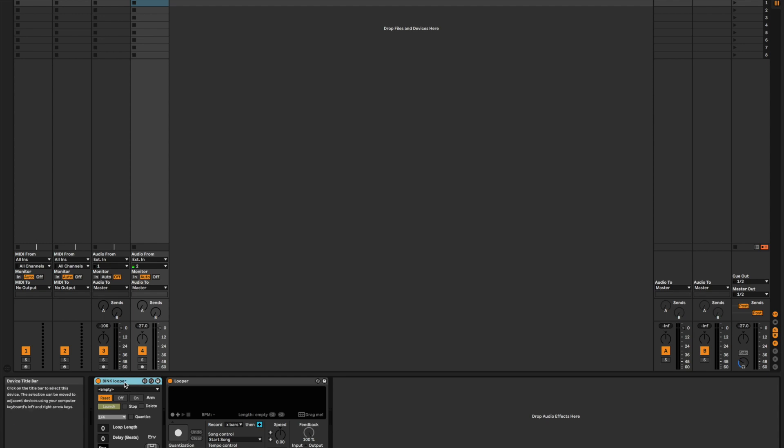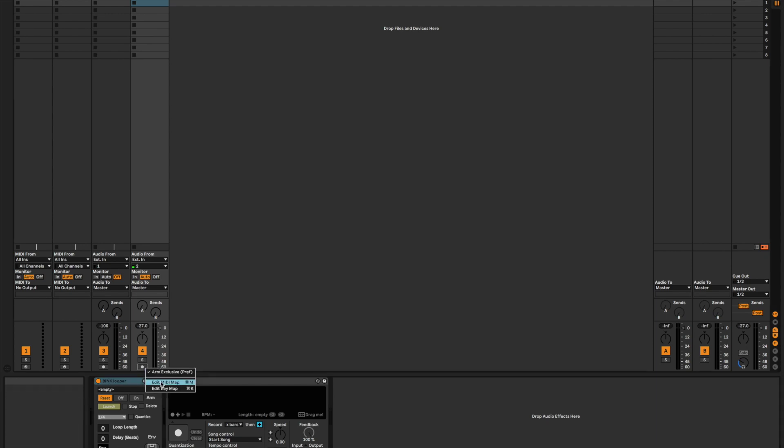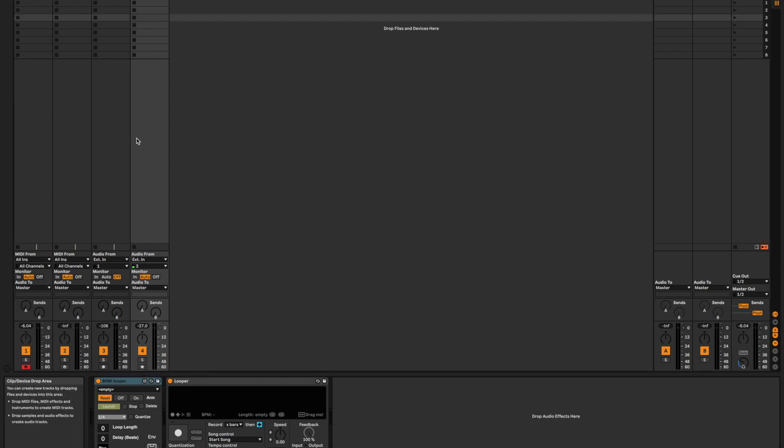Without the Bink Looper, unless I'm missing something, without the Bink Looper, it's impossible to automate these record arm buttons. If you right-click on them, there is no automation option.